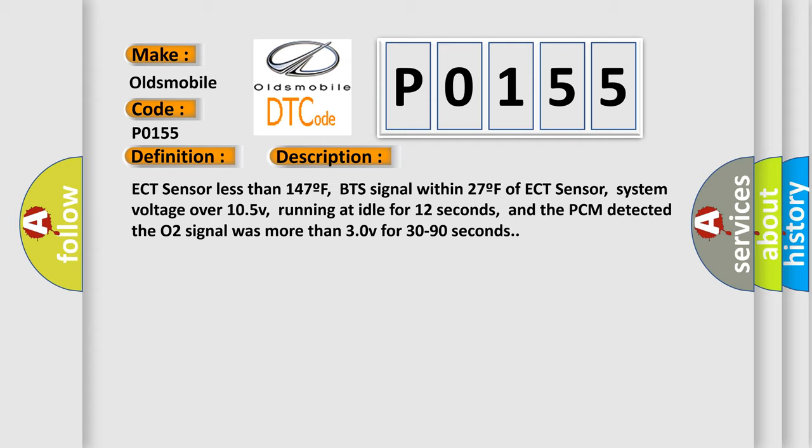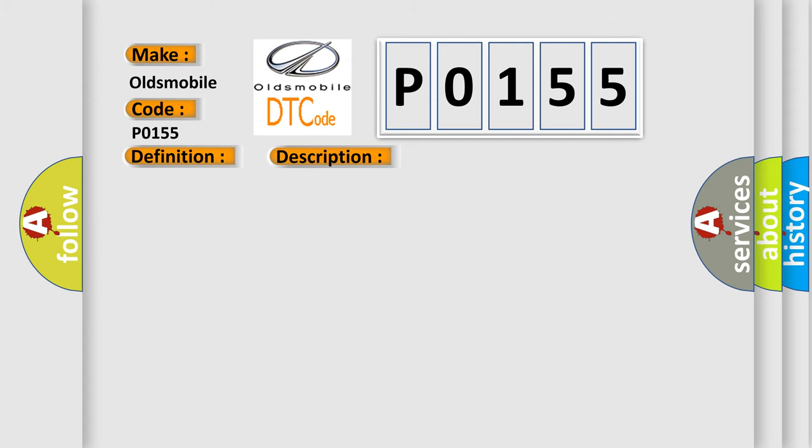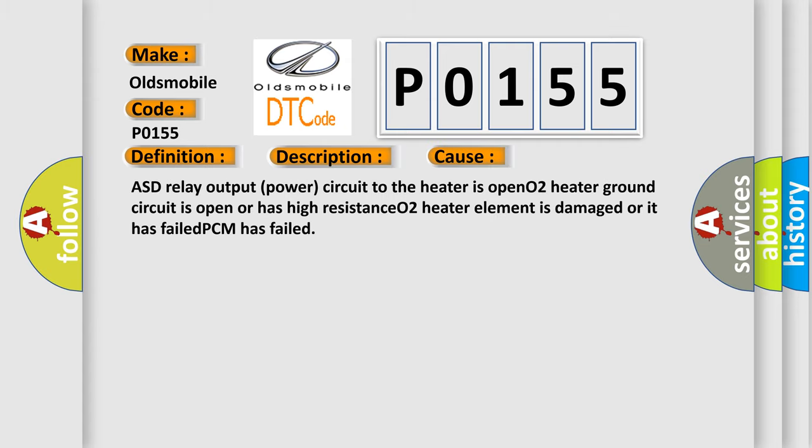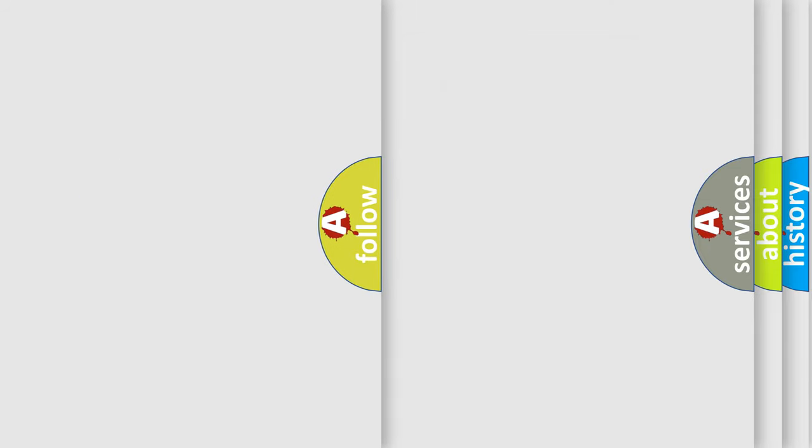This diagnostic error occurs most often in these cases: ASD relay output power circuit to the heater is open, O2 heater ground circuit is open or has high resistance, O2 heater element is damaged or has failed, or PCM has failed.